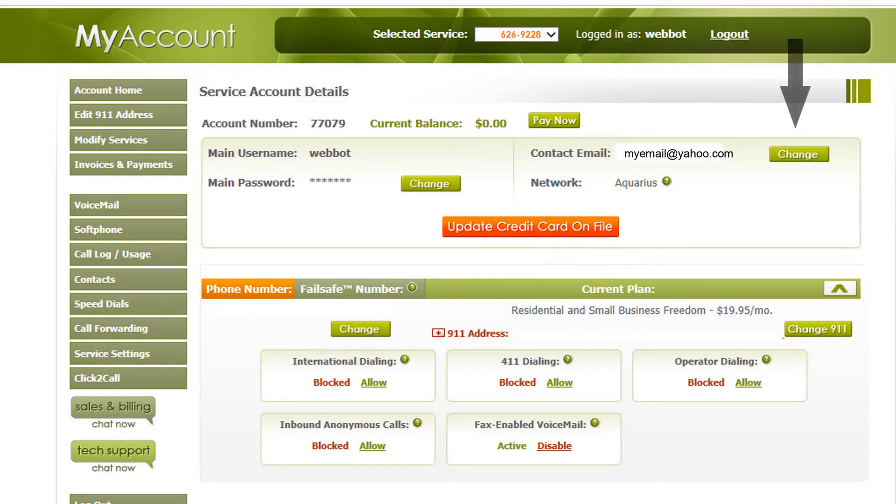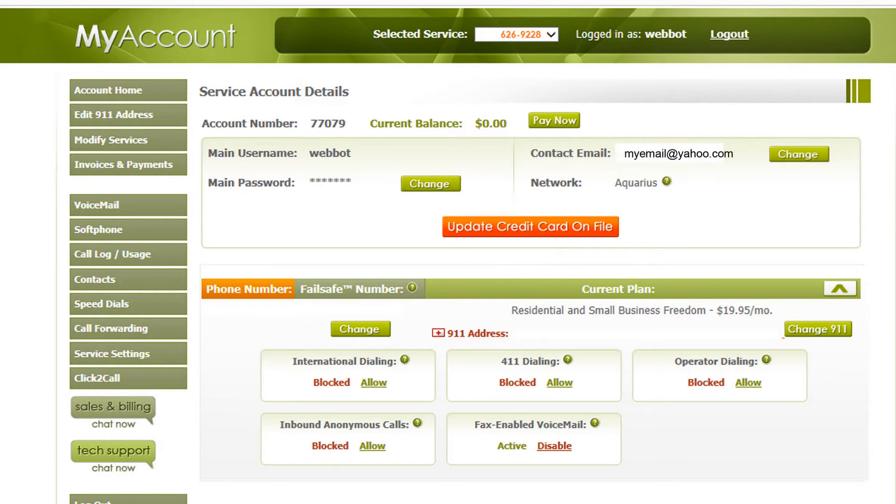Next is the email option. When you click this tab, you will be able to update your email address.